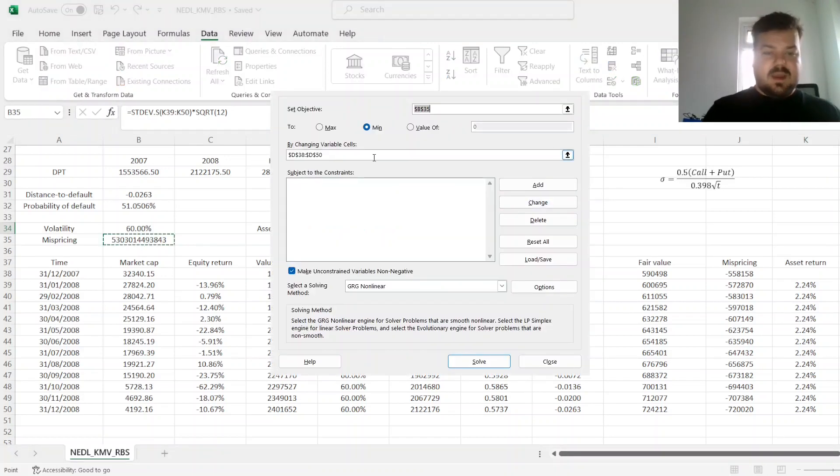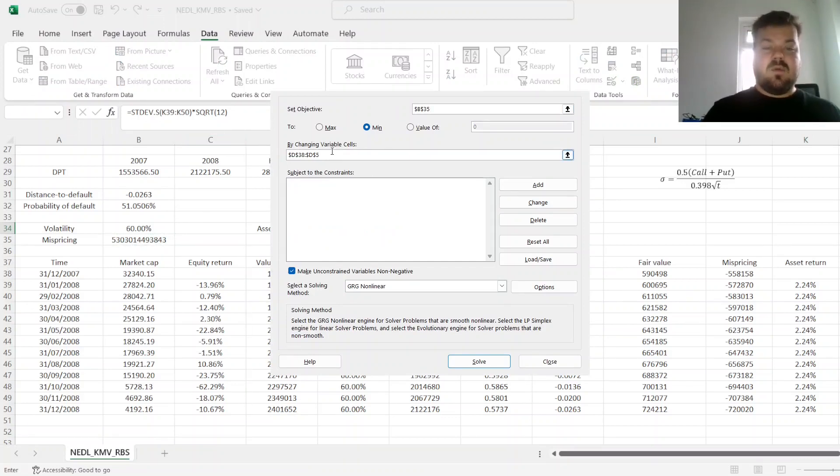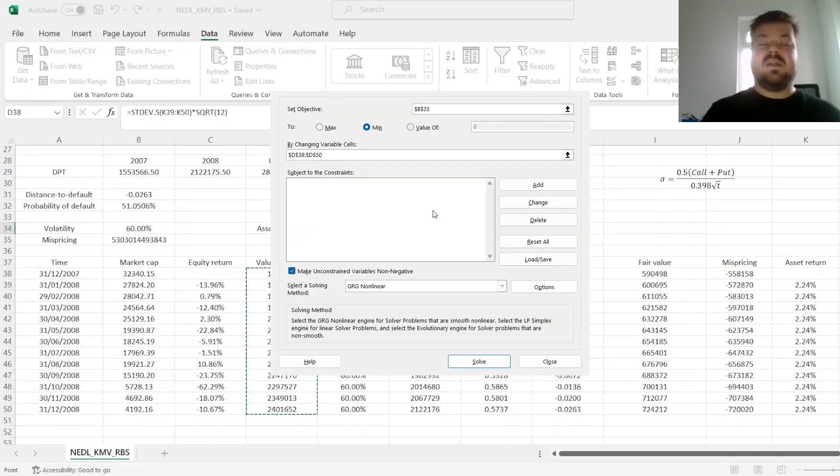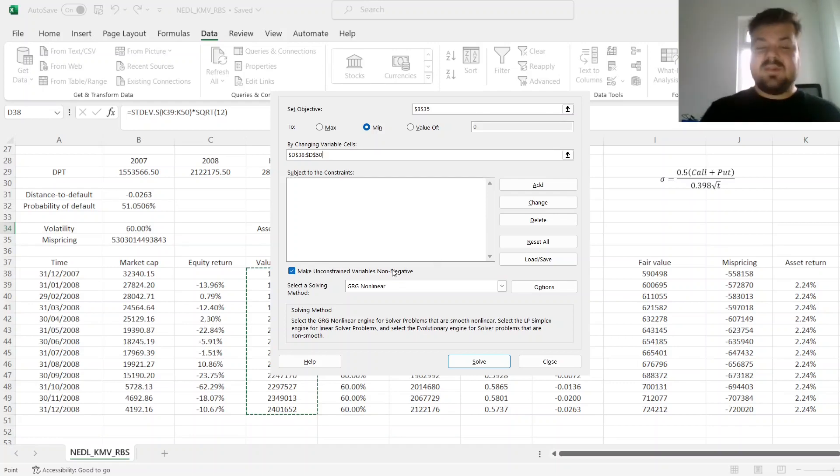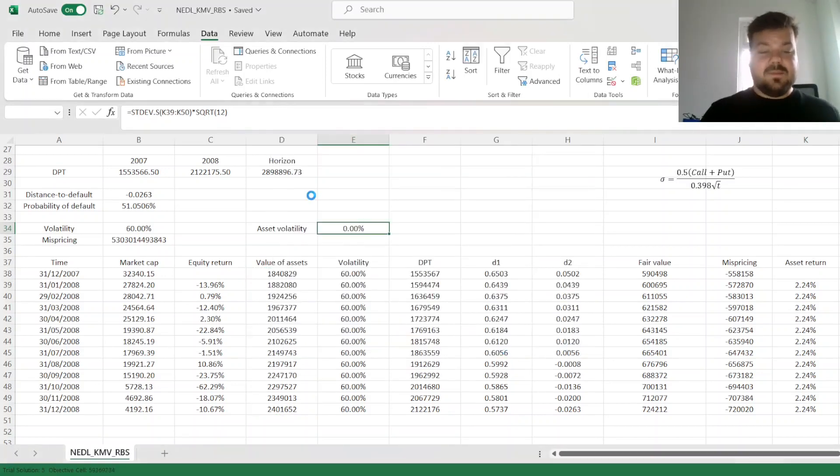So now we go to solver, and we minimize our mispricing by changing our unobservable market value of RBS assets. As value of assets is going to be negative, we make our unconstrained variables non-negative, so leave this box ticked, and use GRG non-linear method.